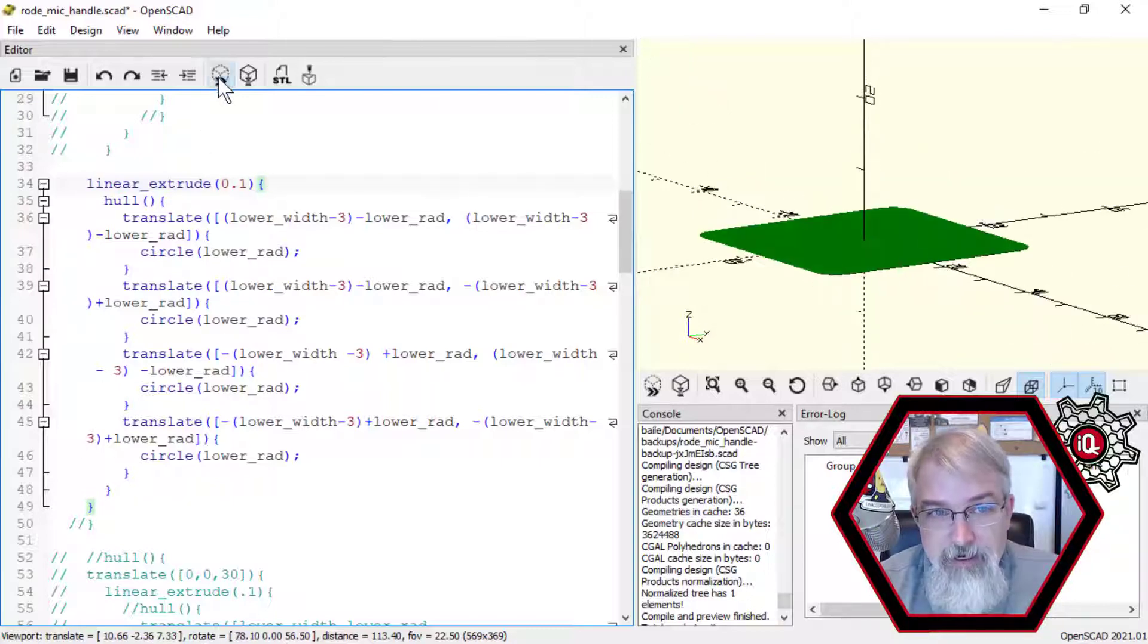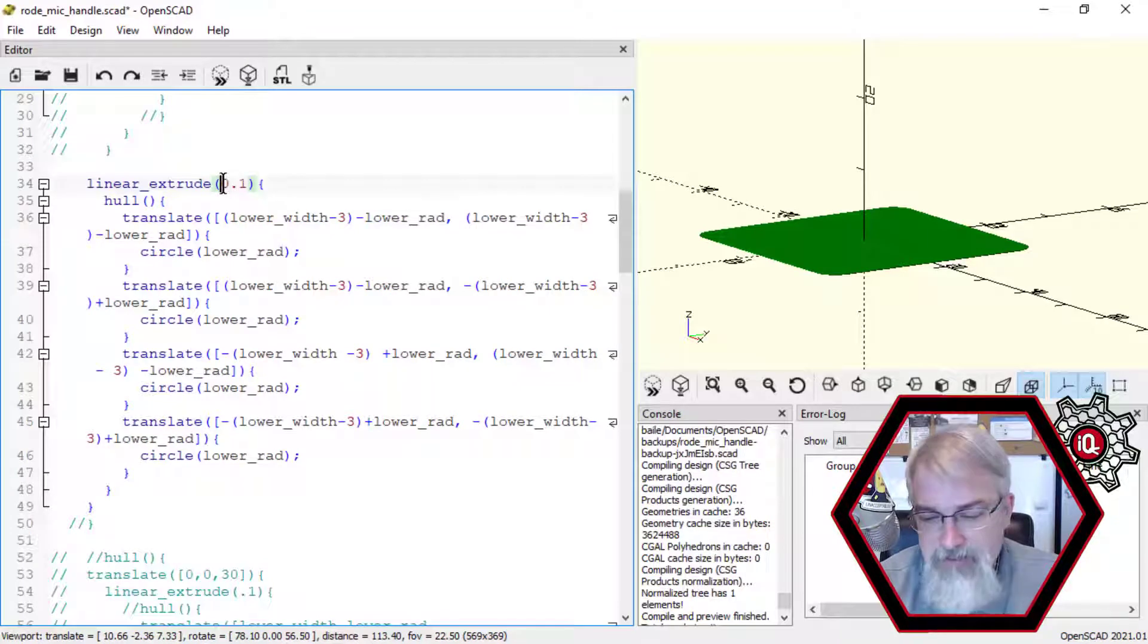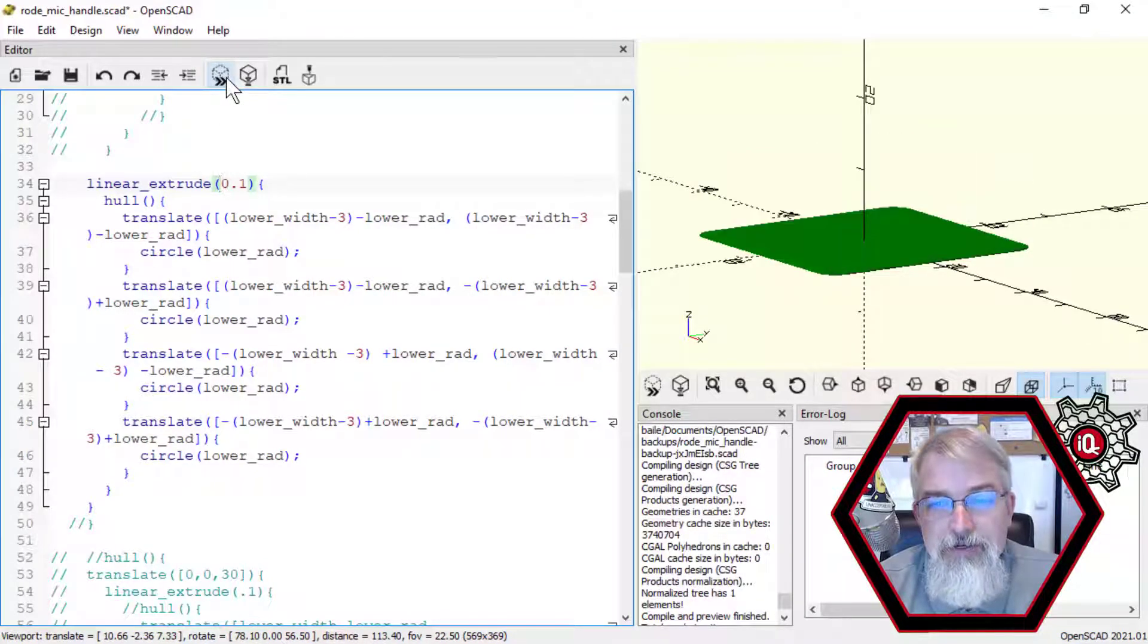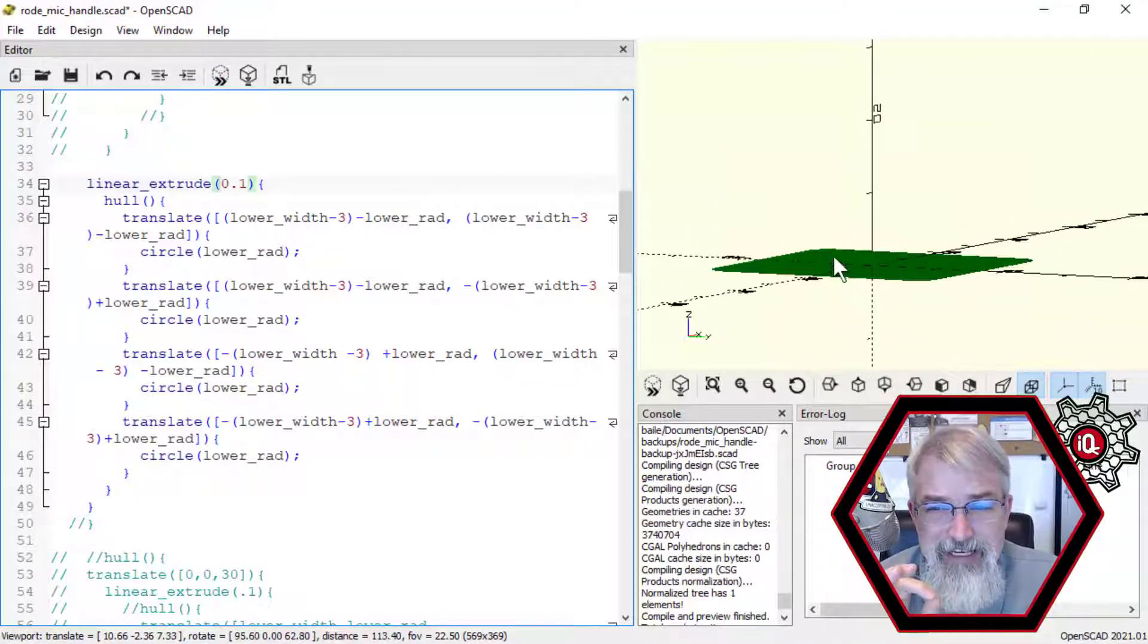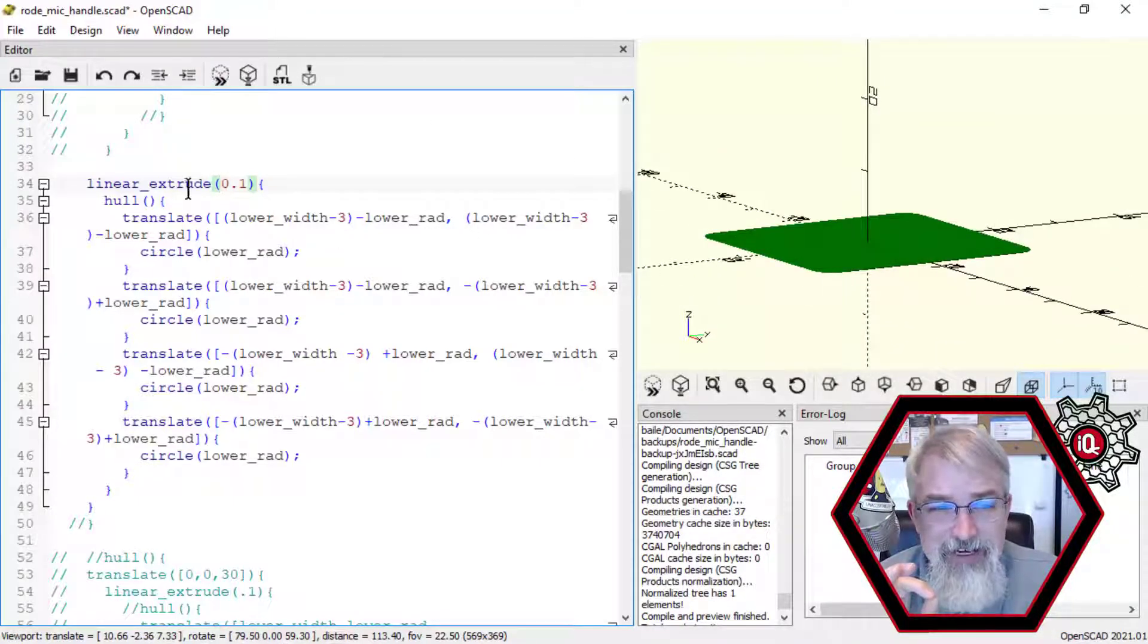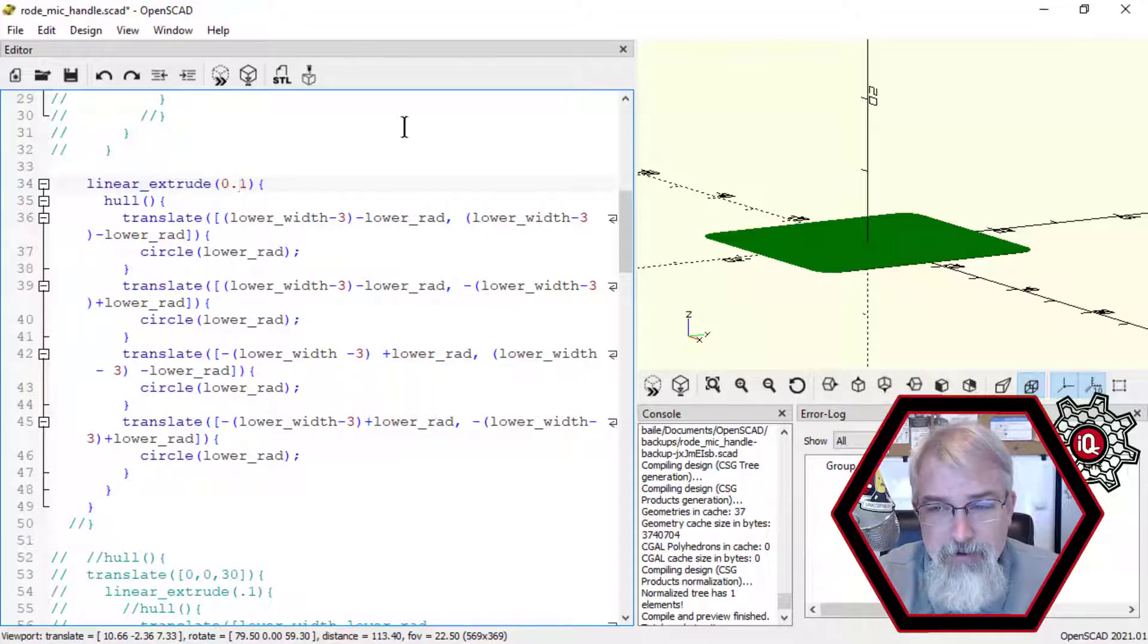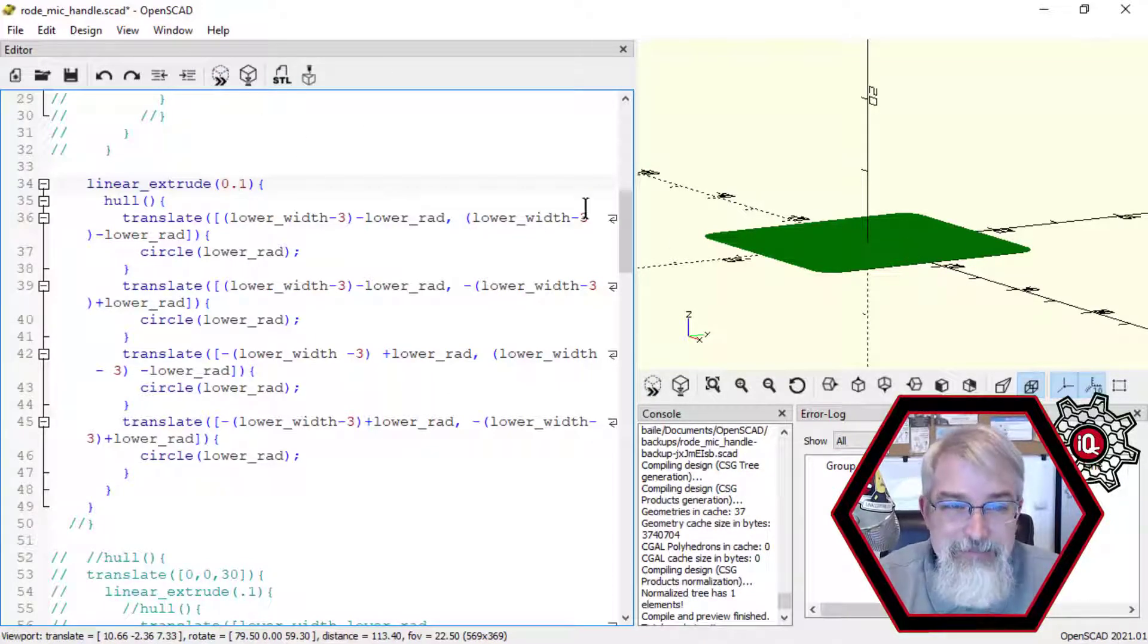So here we'll do linear extrude. I'll exaggerate here for a second. We'll do 10. All I'm doing is 0.1, so I'm making it very, very slight. So just very tiny. In fact, you can make it tinier than that if you wanted to. But 0.1 works for me right now. So it's actually got three-dimensional space, but just barely.